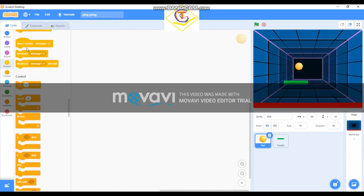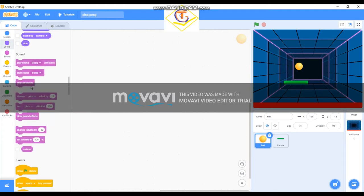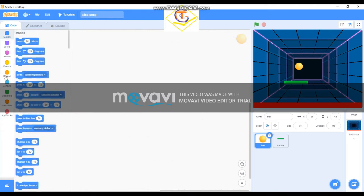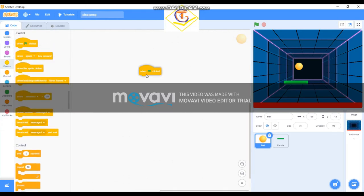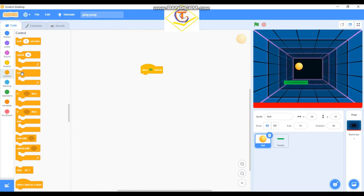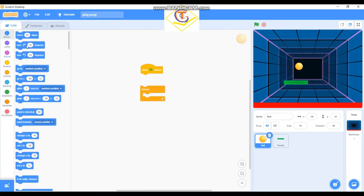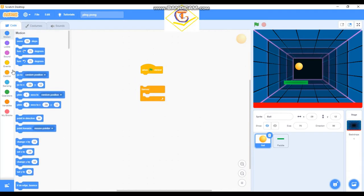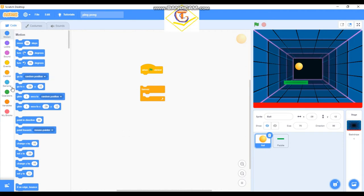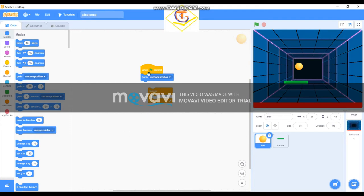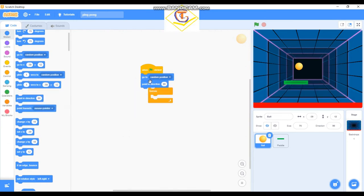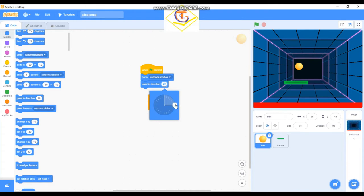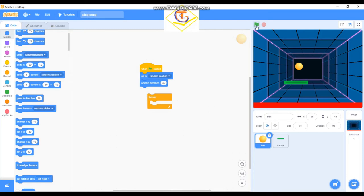And for the ball, okay. We have to start here. When flag is clicked and forever loop, we are here first, then go to random position. When flag is clicked, go to random position, then point in direction to make it 45 degrees so it doesn't keep moving anyway.